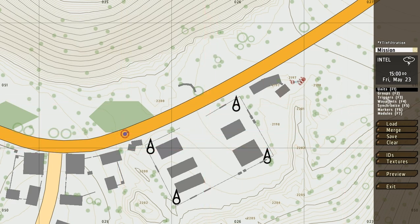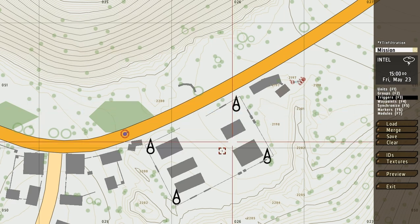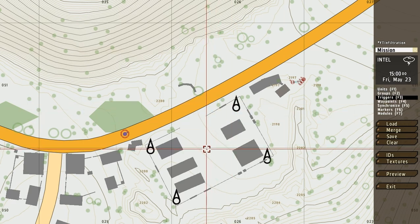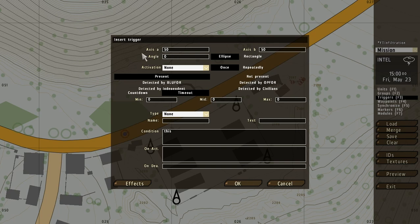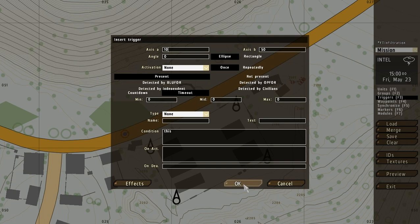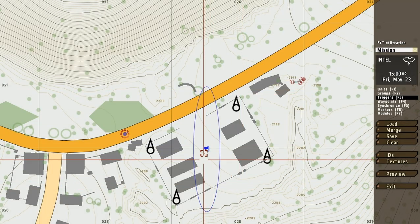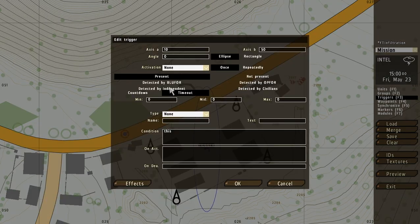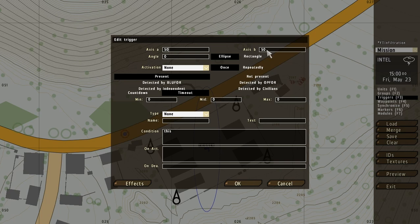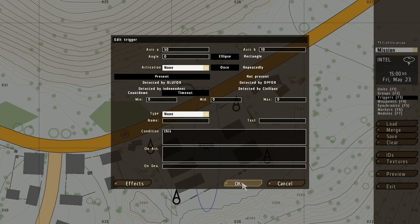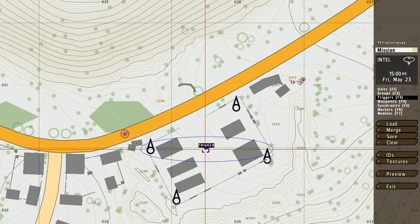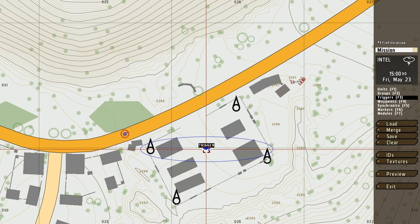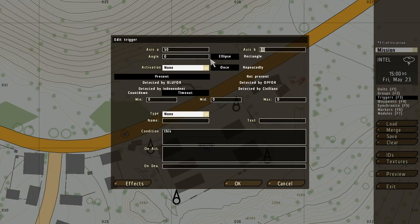So go to the triggers mode or F3 and then double click inside the base. And the axis A is basically the width, so on the west to east axis. So if we make this 10 it will be very narrow, as you can see. Let's change that back to 50 and the same for the B axis that's north and south. So if we change that to 10 it will also be very low. Let's change that back to 50 for now.